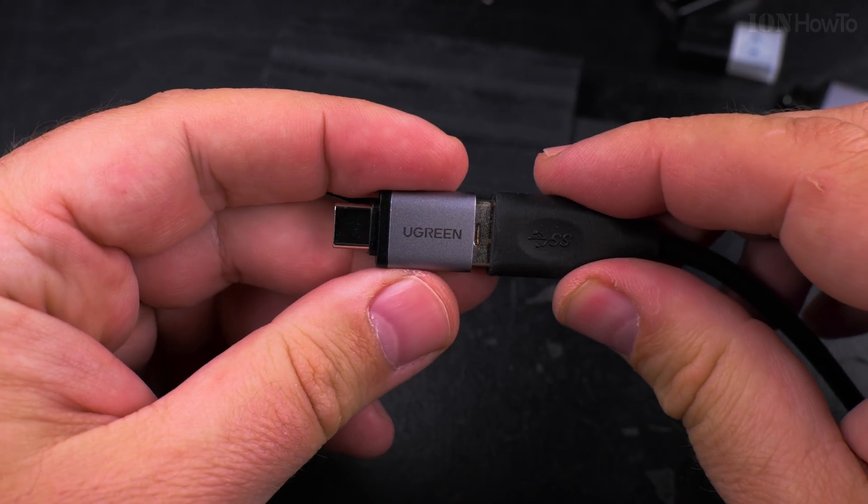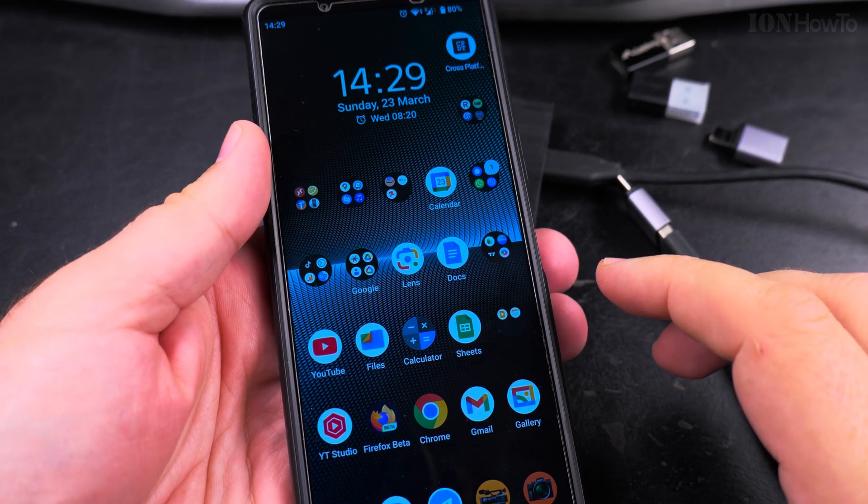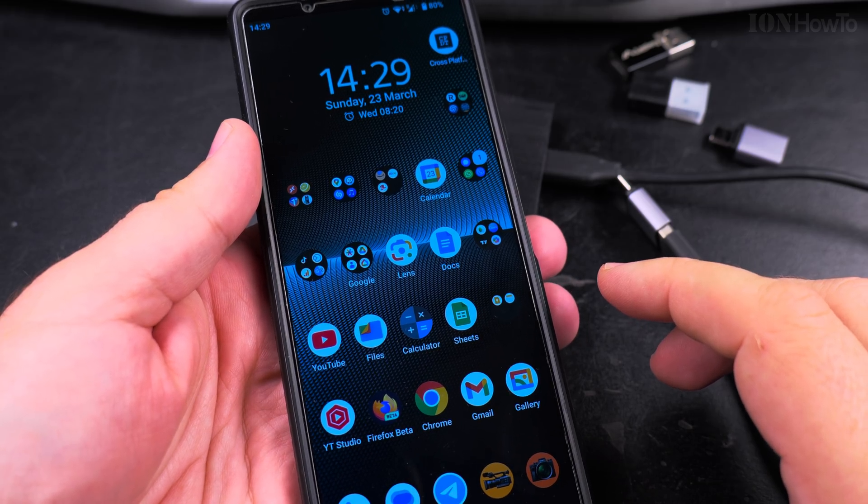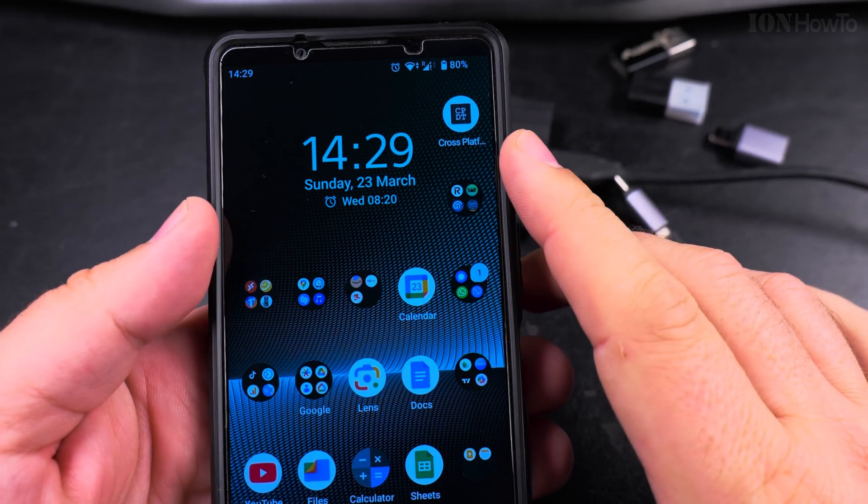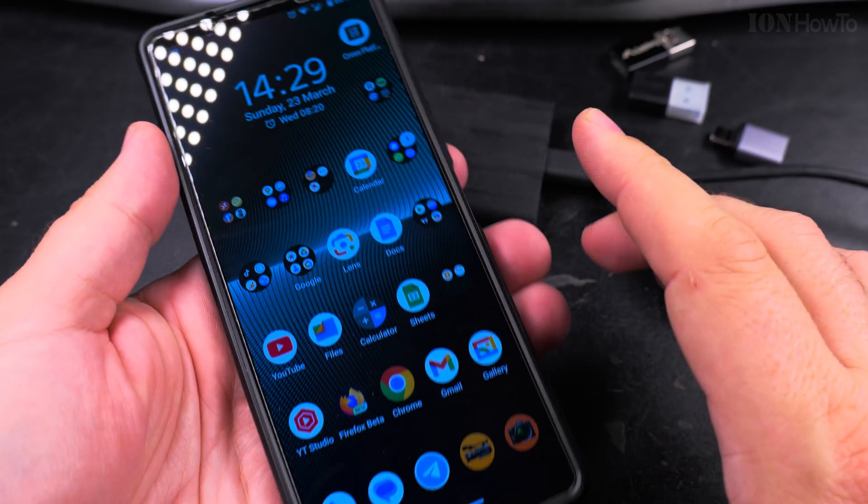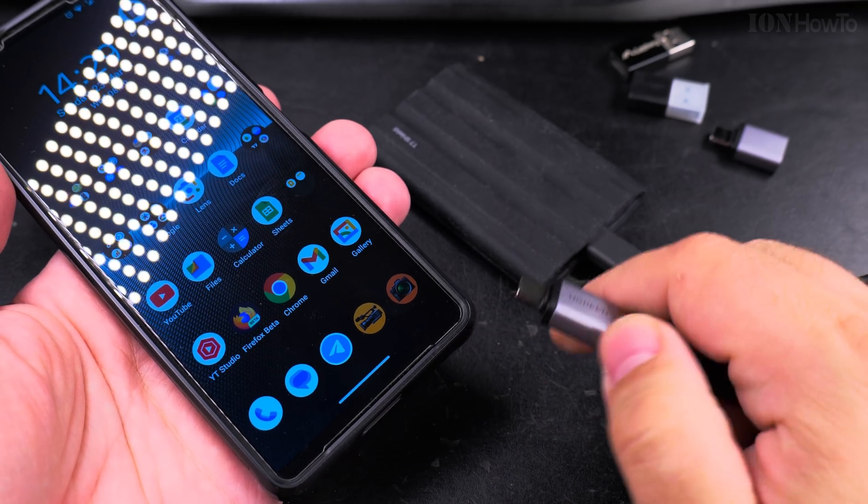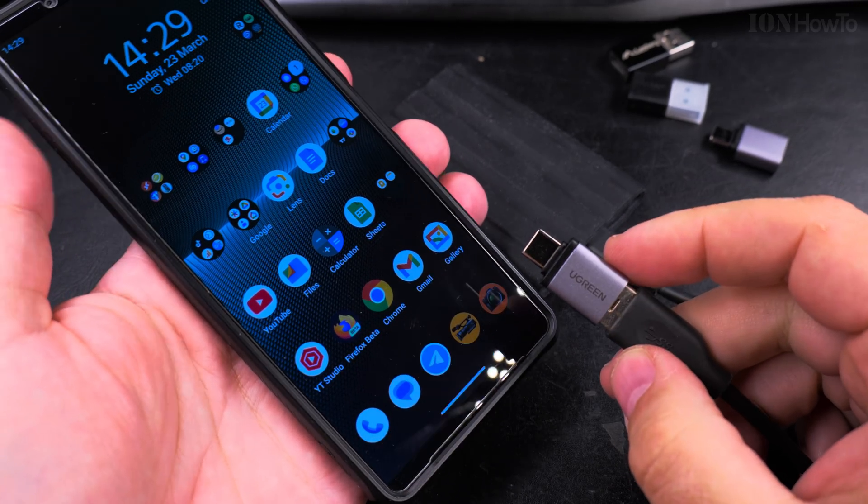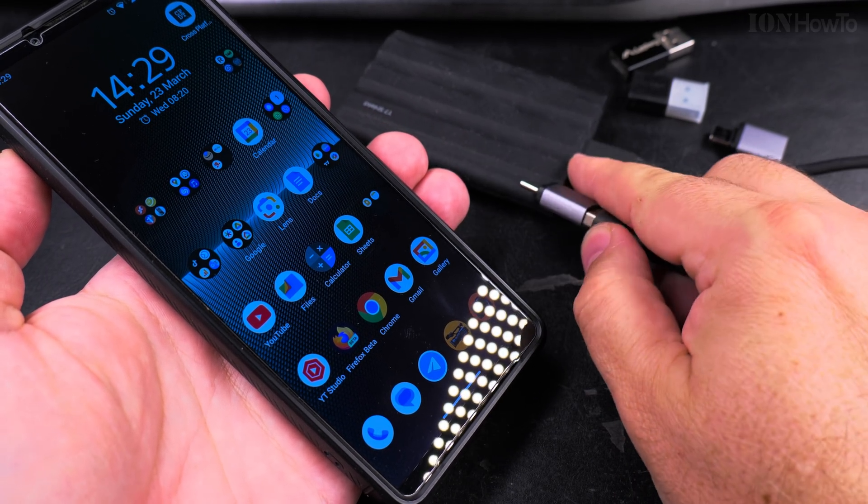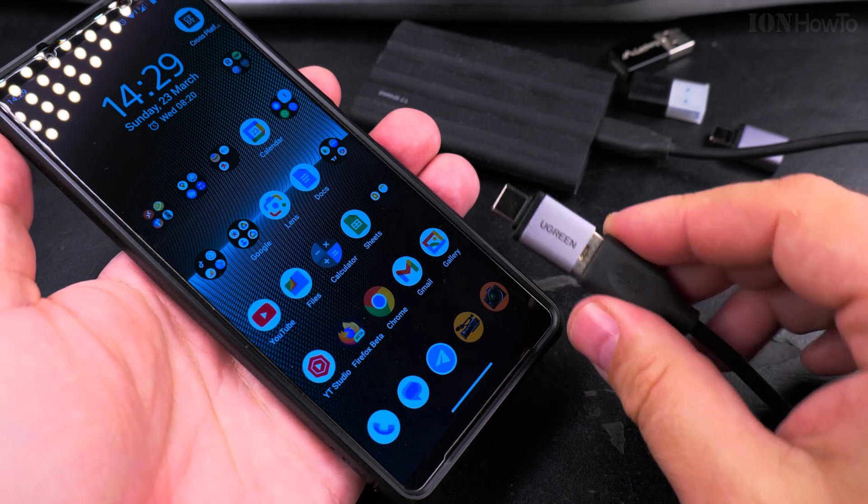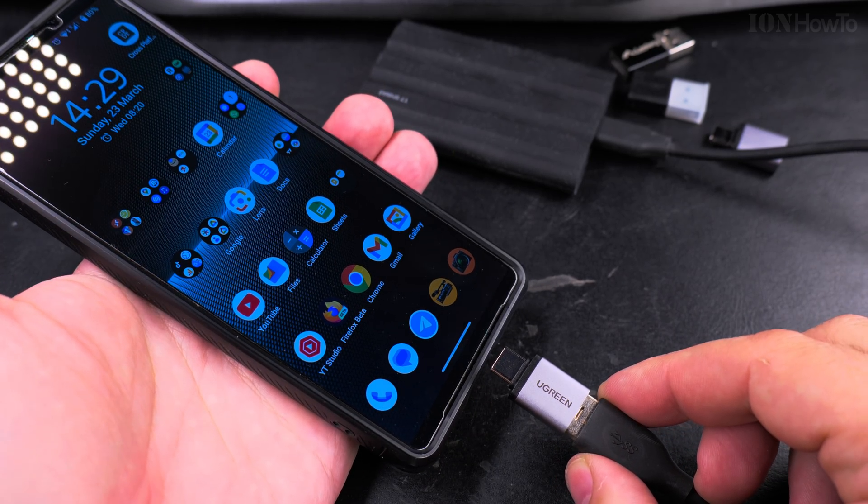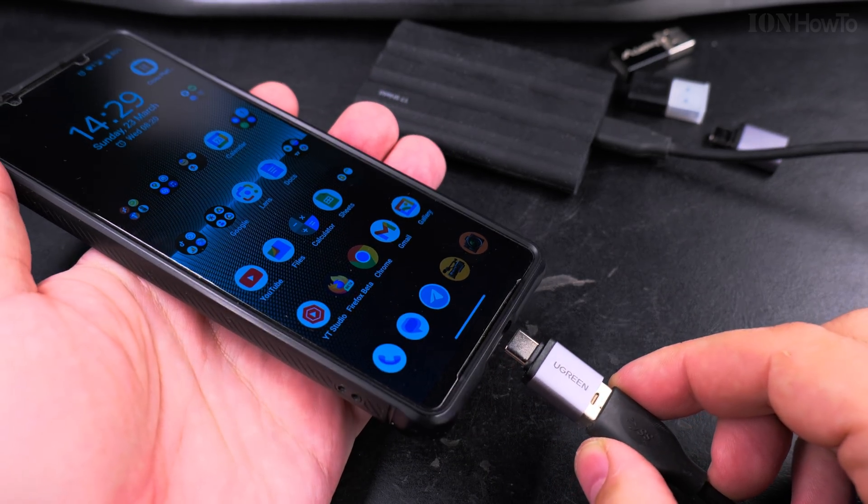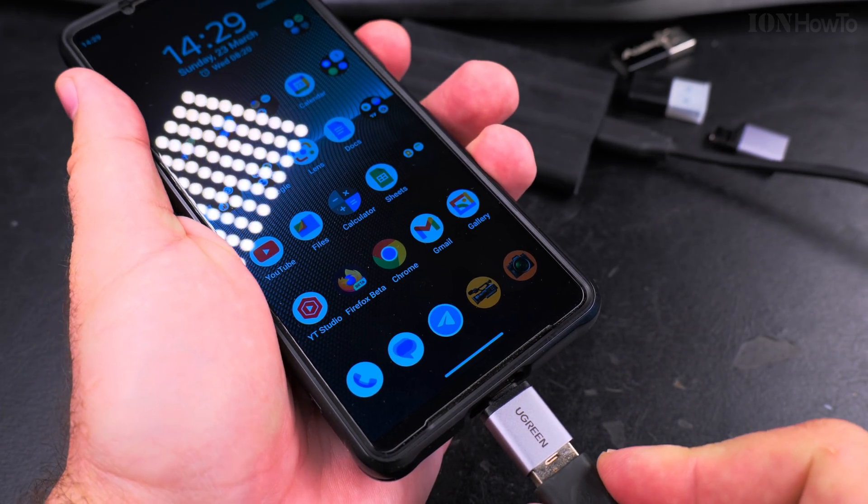Here I have my Sony Xperia 1 Mark V and I have this app that can do tests for SSD drives. I will connect the Samsung T7 Shield SSD to the Xperia through this adapter.